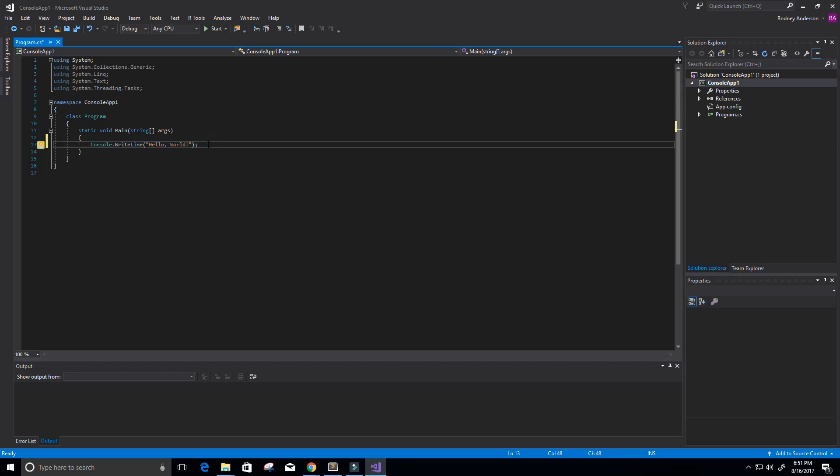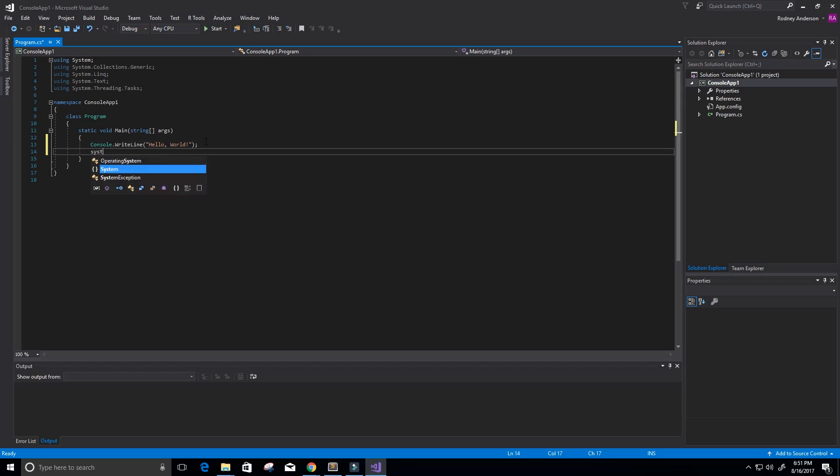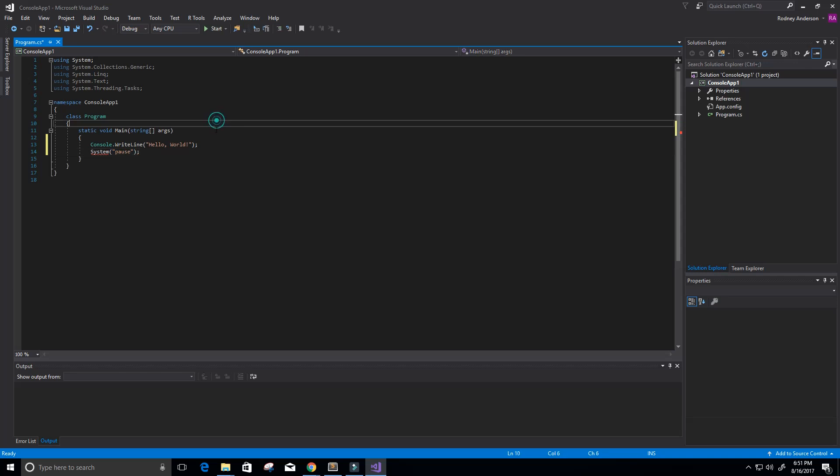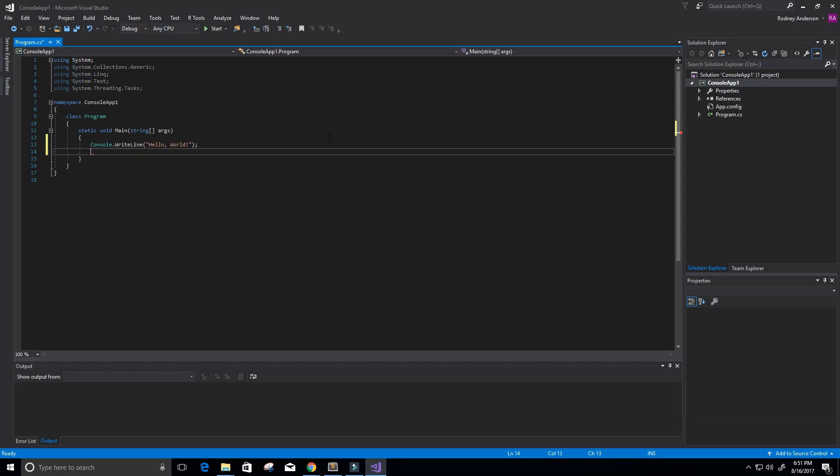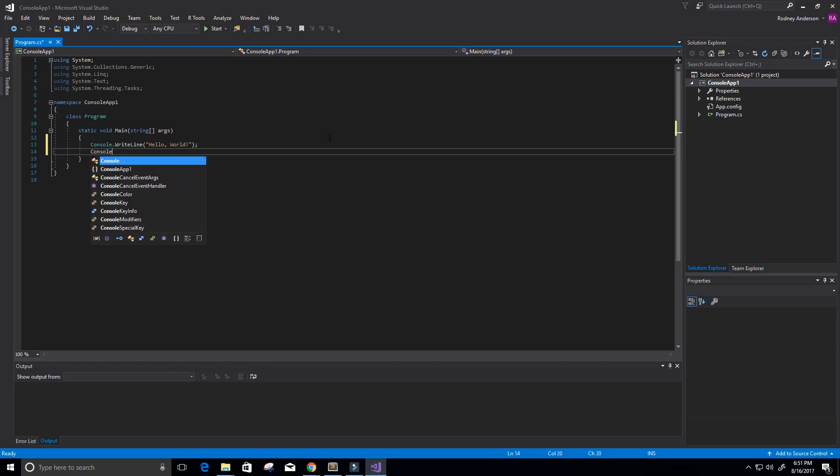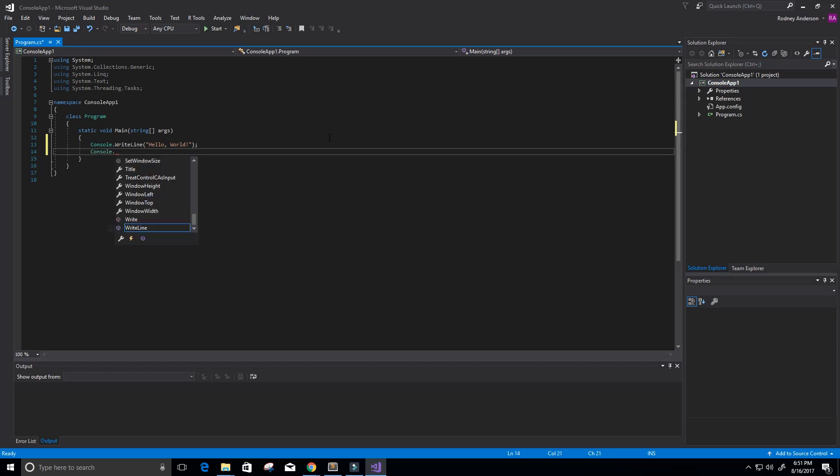Now, in the C programming language, you may be used to something like system pause. Maybe you've used that before where you basically tell the console not to print Hello World and then immediately exit out of it. Well, C# does have an option similar to that, but it's not system pause. So what you can do instead is Console.ReadLine.